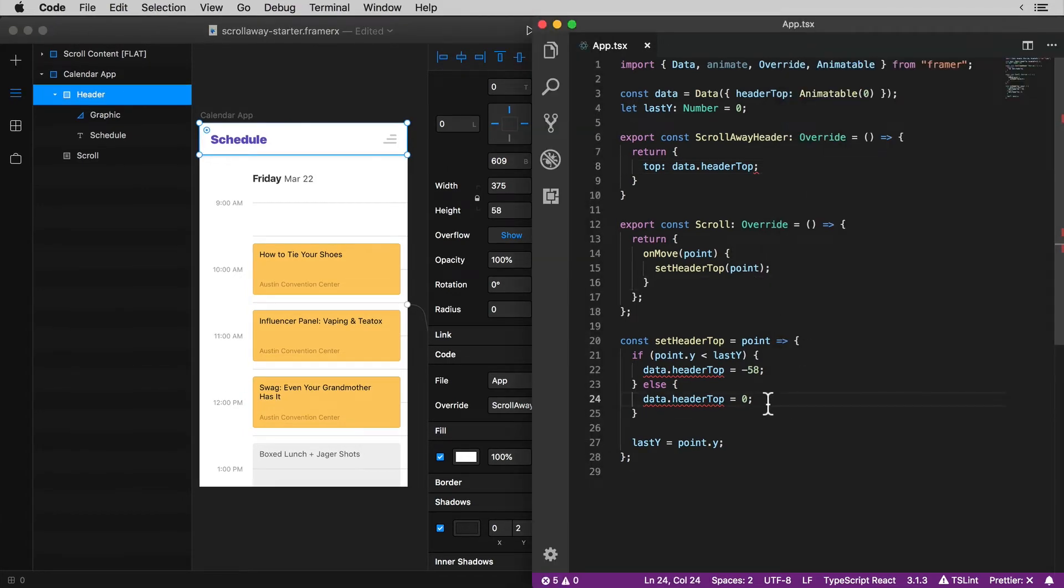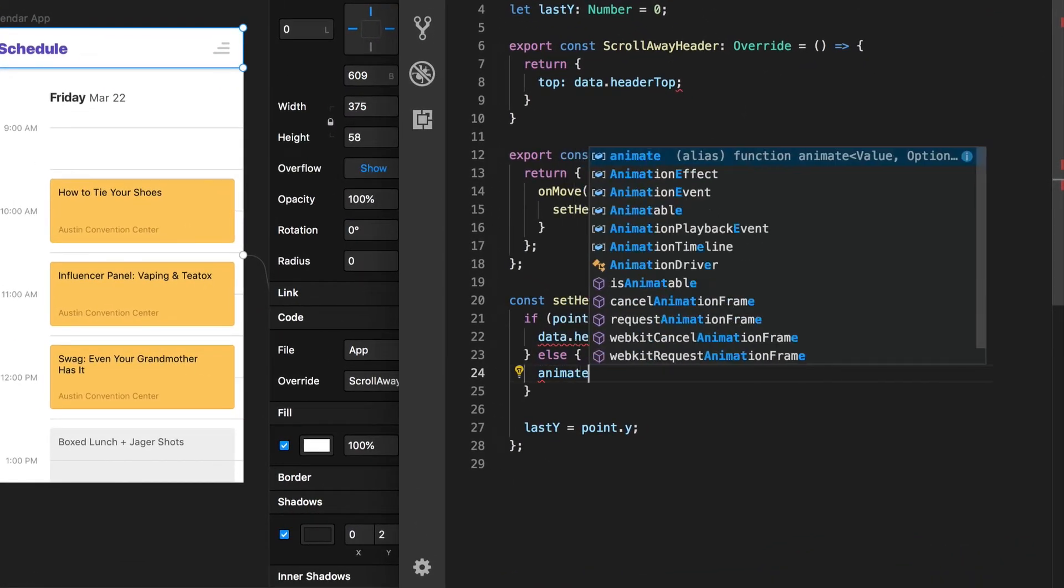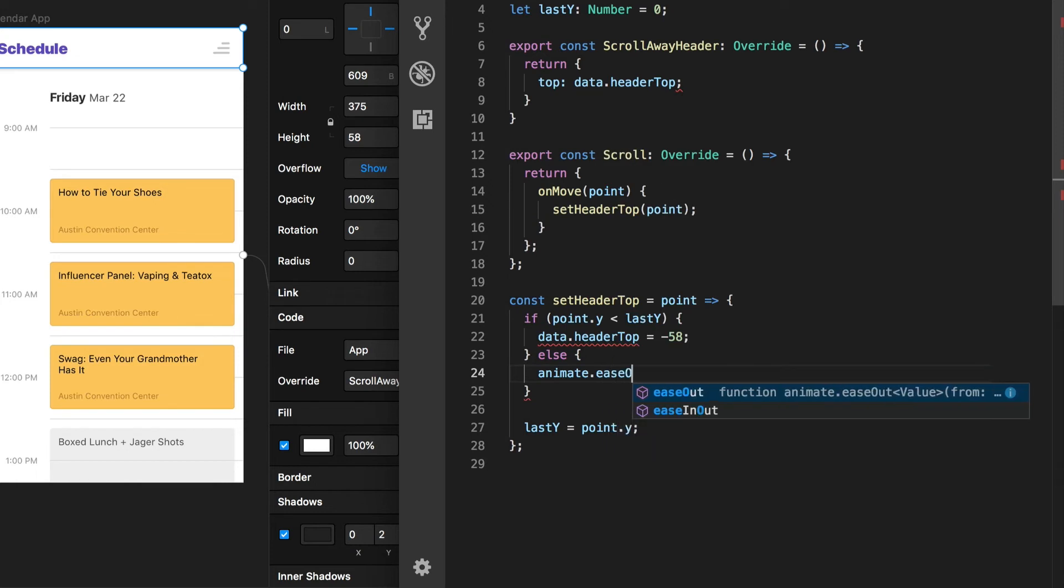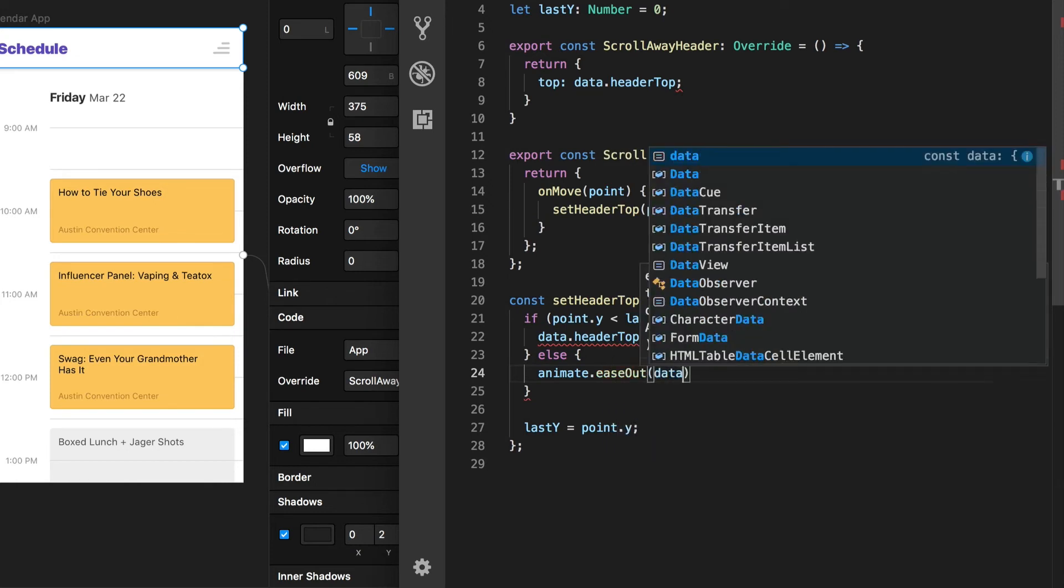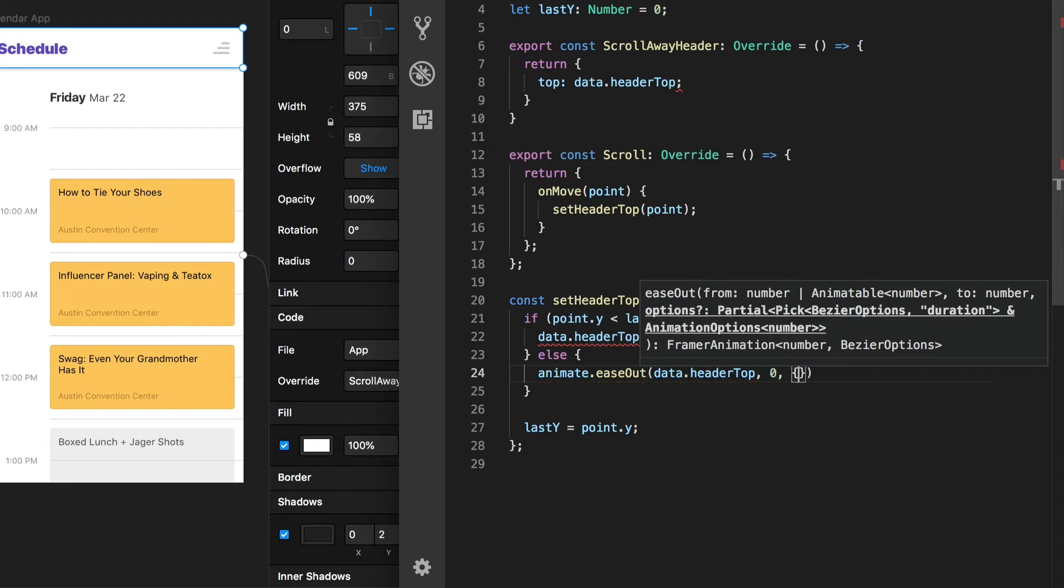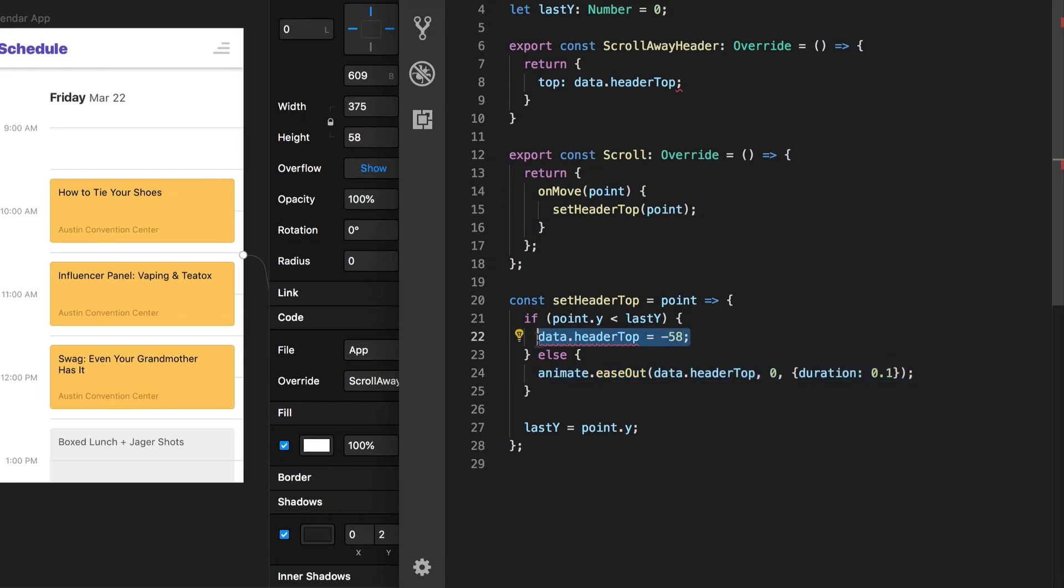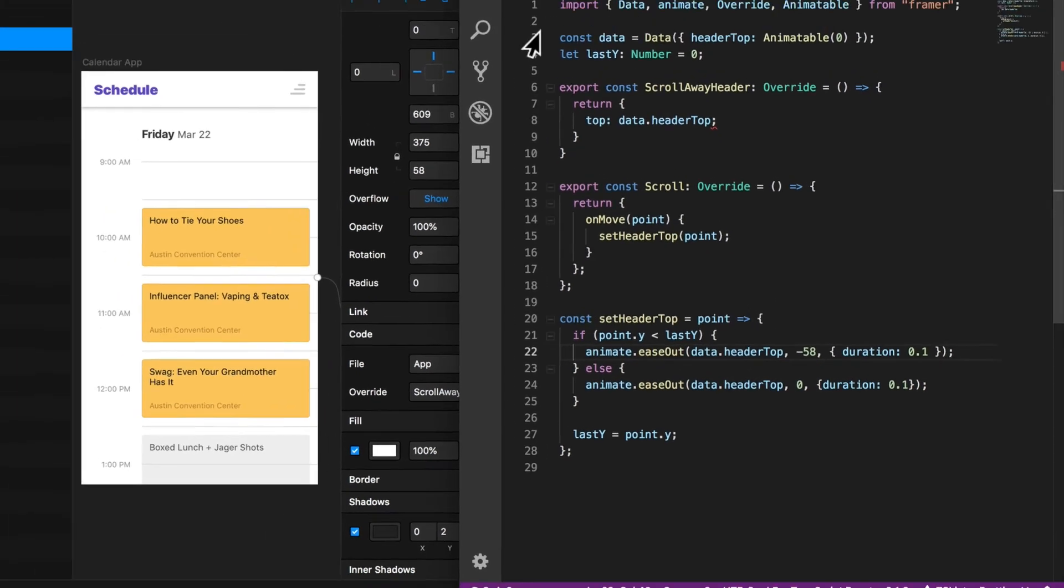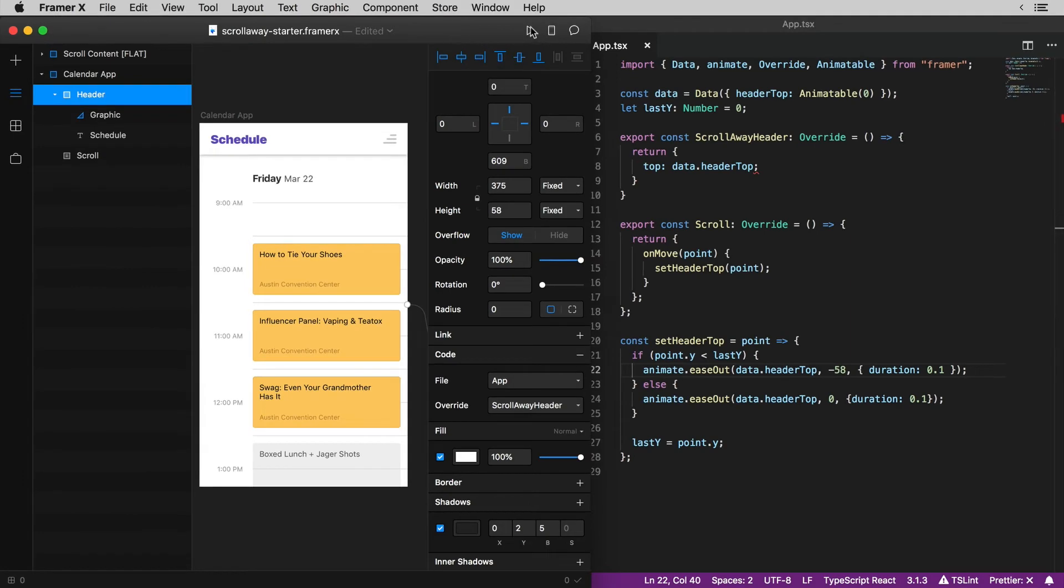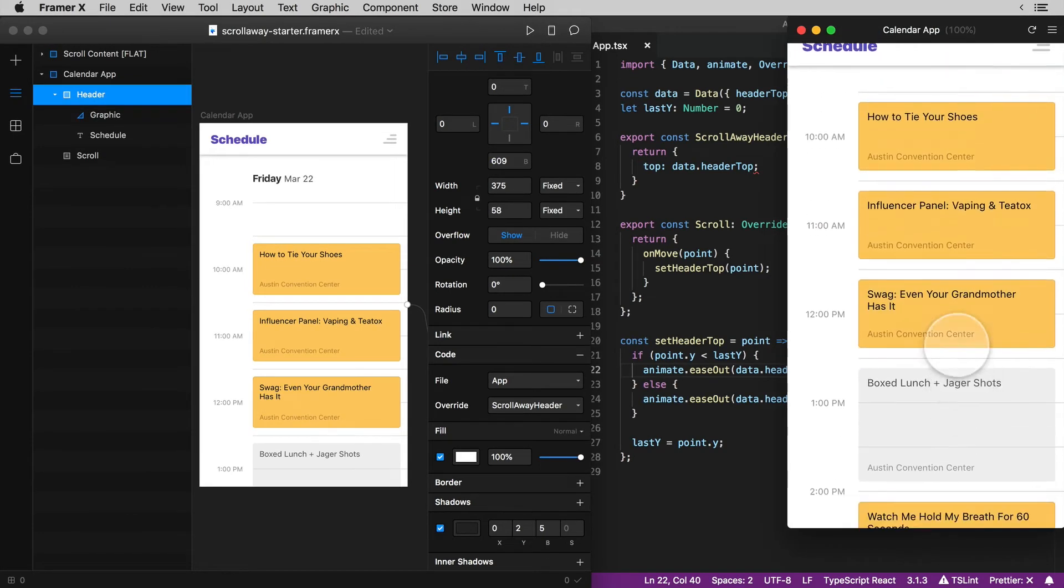One clear improvement is going to be to replace these hard set values in our set header top function with animations. I'll replace this one here with a quick ease out that animates our header to zero in a tenth of a second. And then copy this exact same animation to animate it away to negative 58 when I'm scrolling down. Back in the preview and now we got something worth looking at.